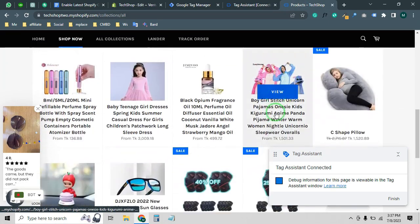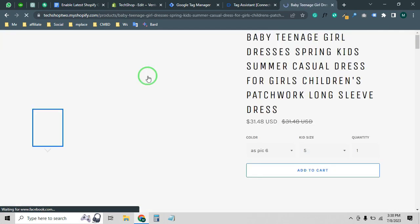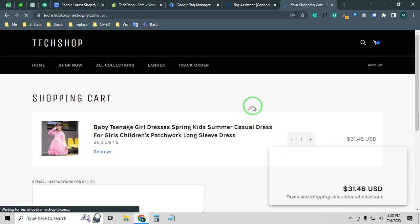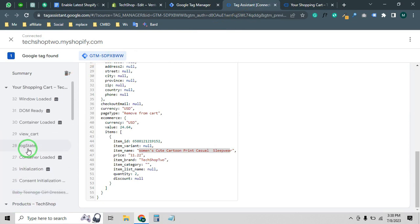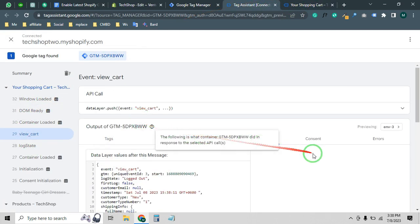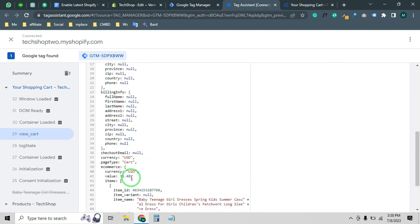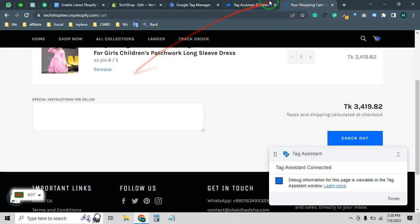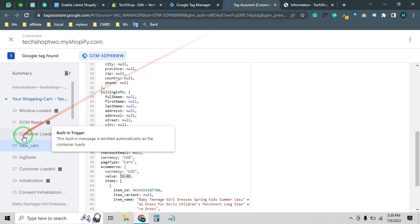Let's do a full purchase test. Click on a product, view it, then click Add to Cart. Whenever your visitor does anything on your store, you will get all the data. As you can see — view_cart event fired, all data is working perfectly. The product name is showing, the item ID, and the product value is 31.48. It's showing in local currency but the actual product value is 31.48.